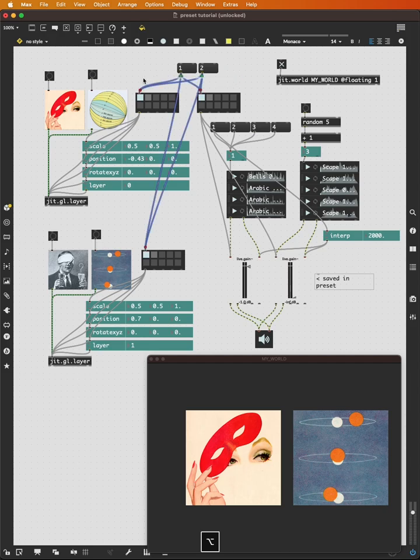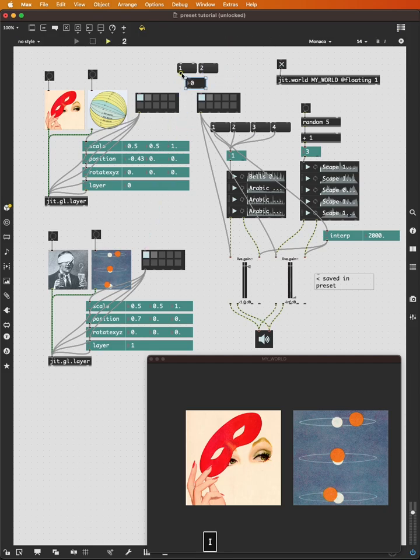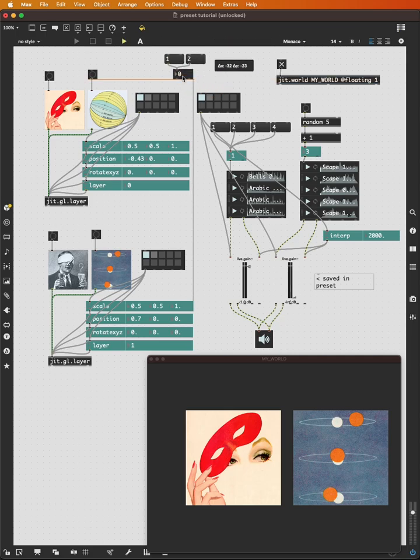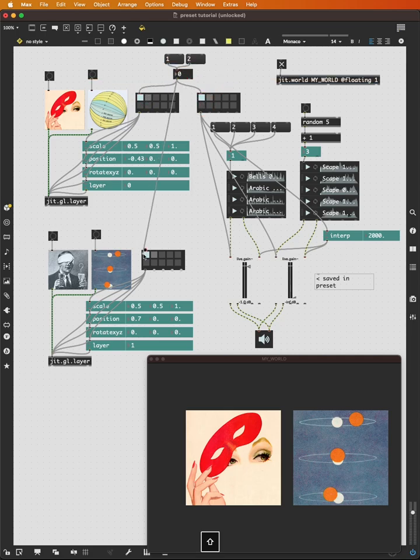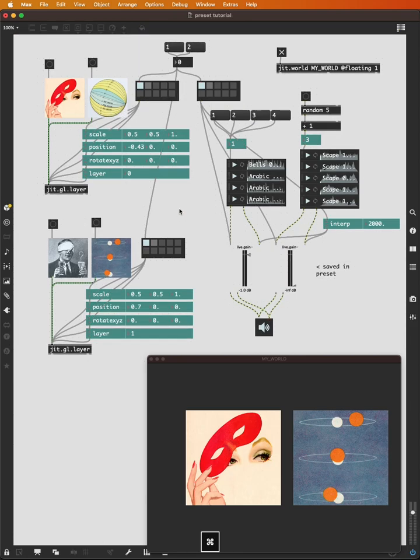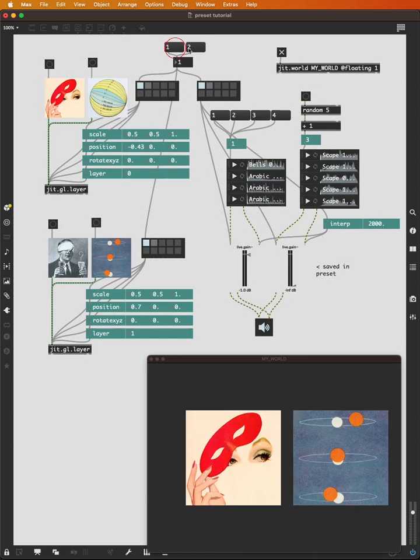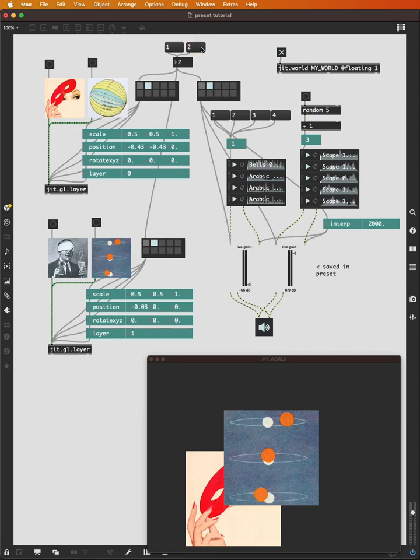Of course, the easier way to do this is put a number box here. And that's going to cut down on my number of patch cables quite a bit. Preset one, preset two, on three separate presets.